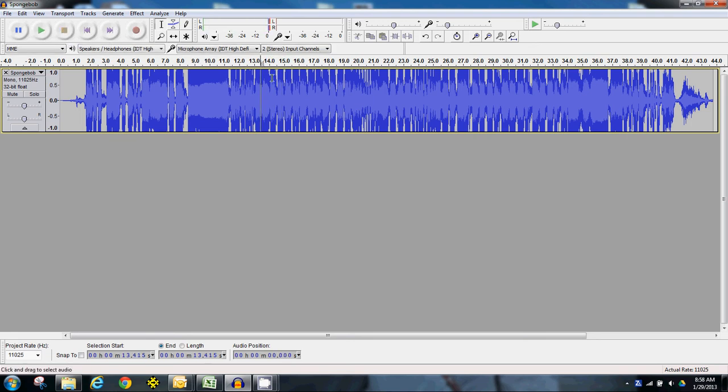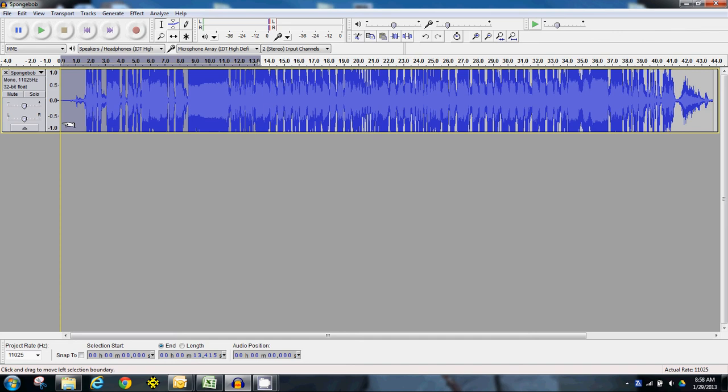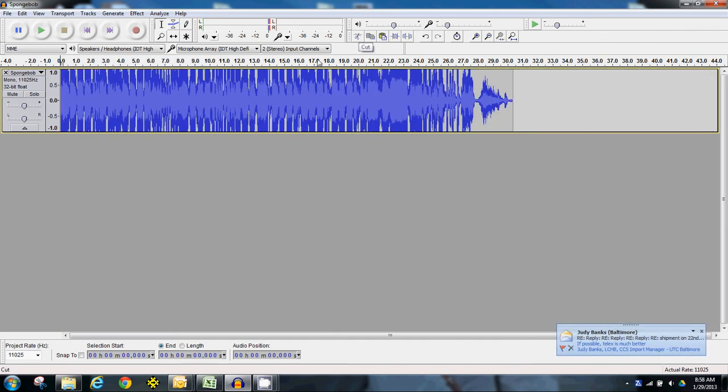SpongeBob SquarePants! All right, for right now, let's say that that is good enough. I'm going to go and click. I'm clicking and holding down the left mouse button, highlighting all of that. And I think that this is cut right up here. So we cut that out.